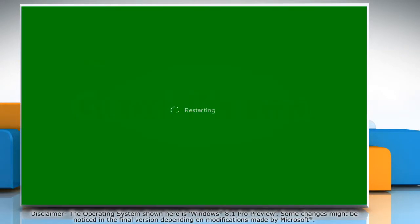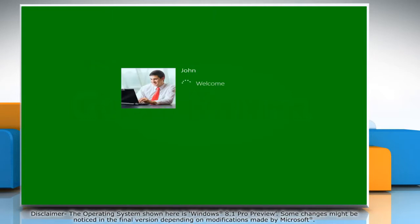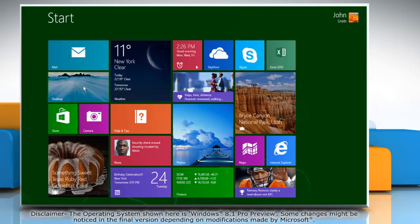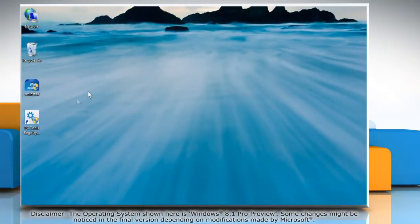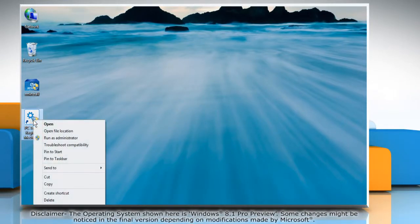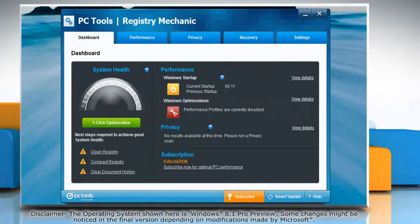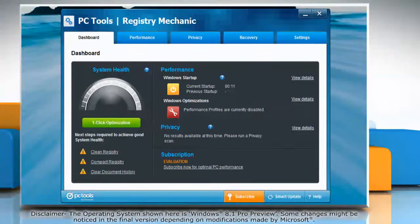Wait for your computer to reboot. Once the system restarts, you will notice that PC Tools Registry Mechanic has been successfully installed on your computer.